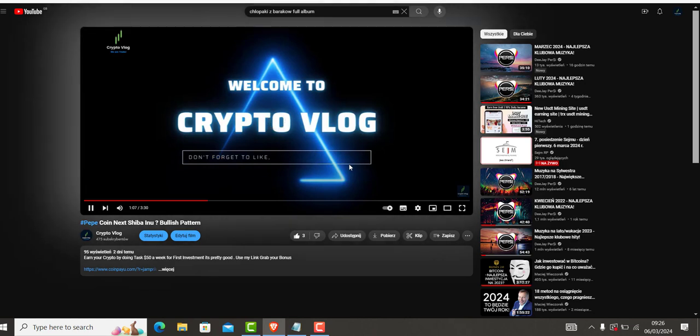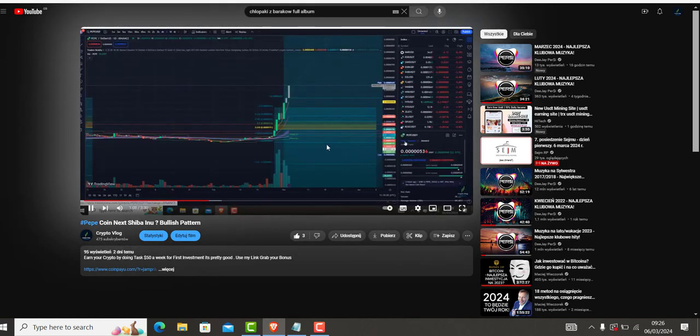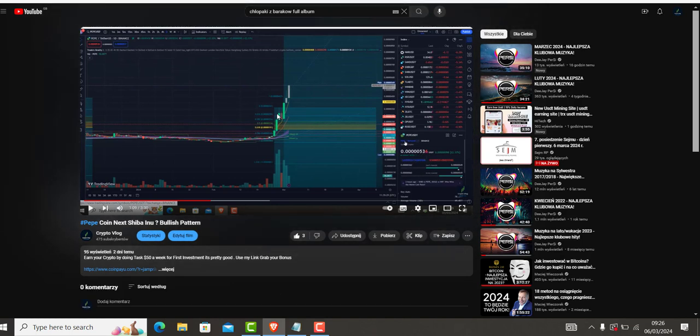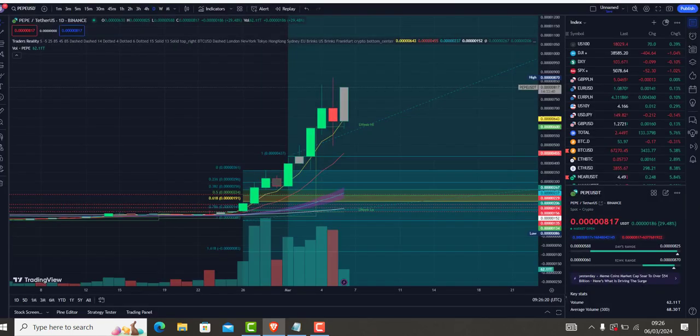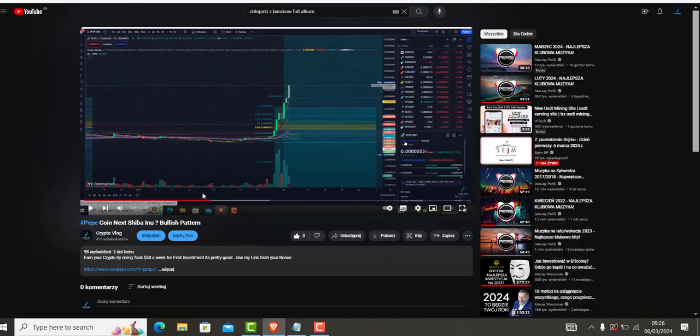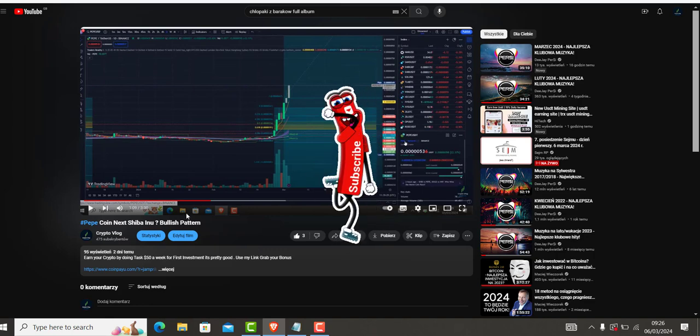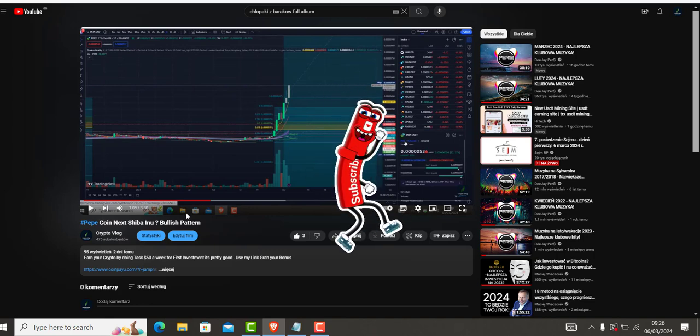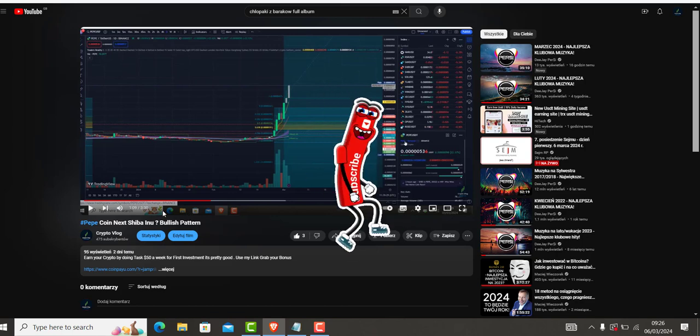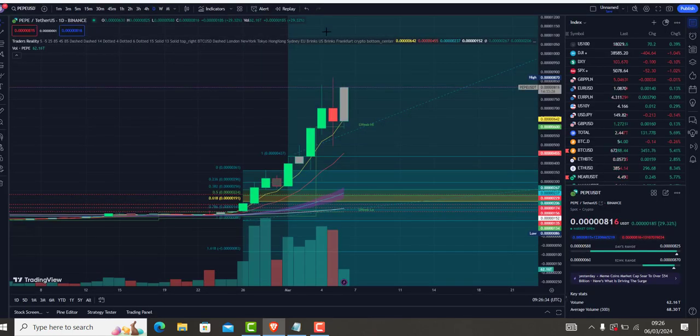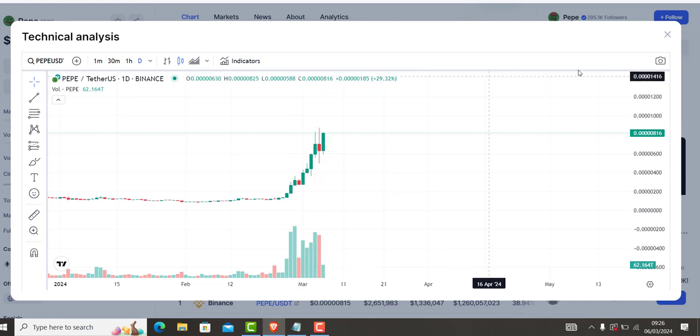When I made a video about Pepper, we were sitting at 536. So three days ago I told you Pepper coin might be the next Shiba Inu. Pepper is the king of meme coin in 2024 guys. So let's have a look what is going on.